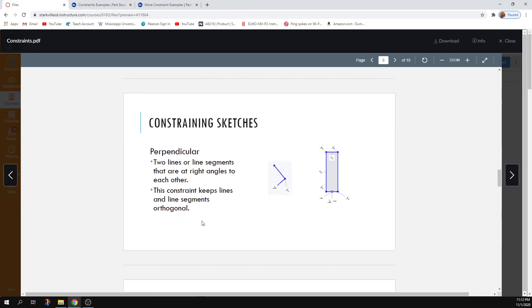Perpendicular just means you've got two segments at right angles to each other. Perpendicular is one of the constraints automatically applied when you make a rectangle — it means right angles between two line segments. It keeps everything orthogonal. You don't have to be horizontal and vertical to have a right angle between two line segments.